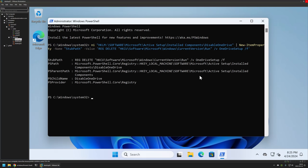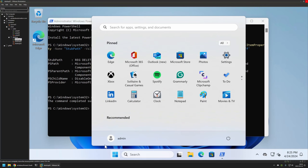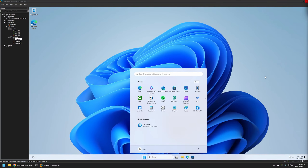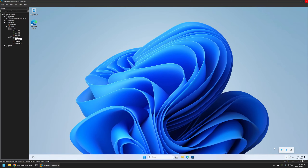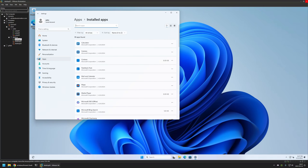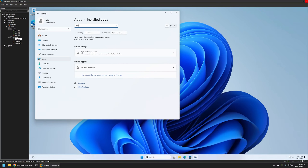Now I will create another user account using the net user command. I will create a username called John and add it. Now I will sign out from my admin user and sign into John's account. John's account has finished loading. If I go to the taskbar we cannot find OneDrive. If I go to Settings, then Apps, Installed Apps, and look for OneDrive, we can see that the snippet prevented OneDrive from installing on this user account.